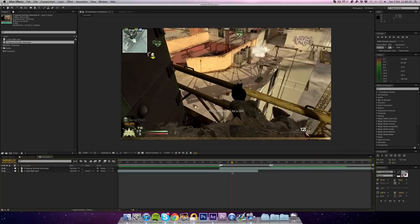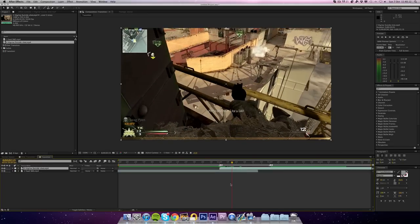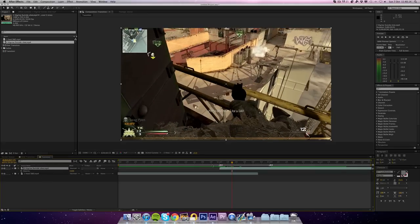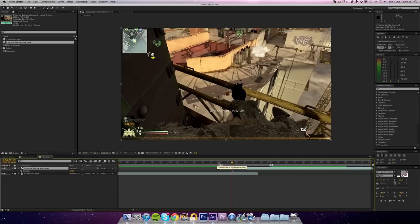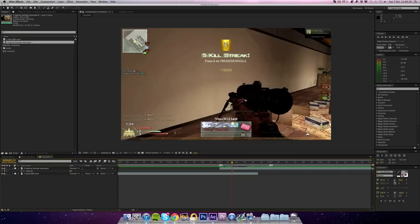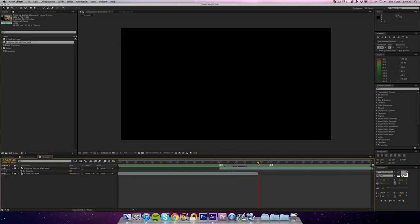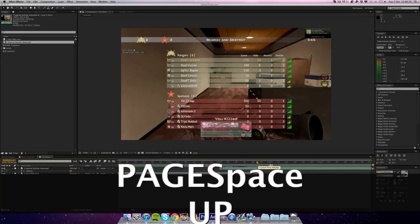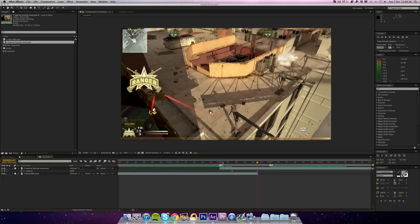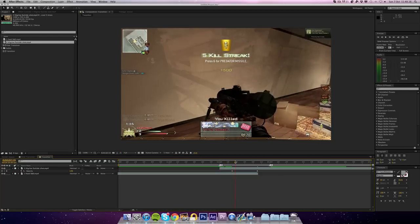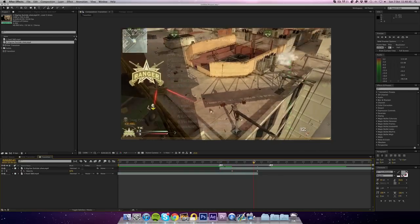The next thing you want to do is go to the 15-frame mark — from marker one — and hit T on your keyboard to bring up opacity. Hit the opacity stopwatch keyframe and bring the opacity down to zero. Then go forward to the 45-frame mark where the clip ends and put the opacity at 100. So all the clip does so far is fade in — nothing majorly special yet.